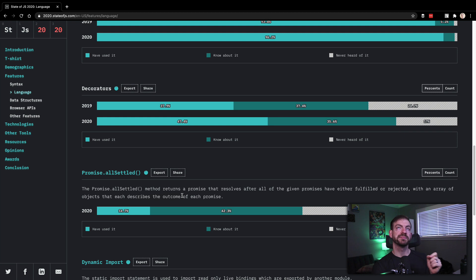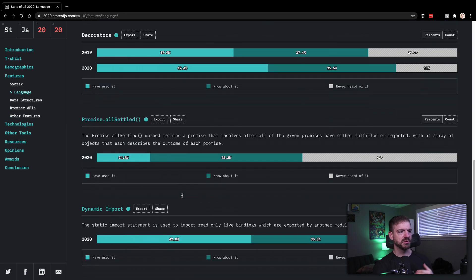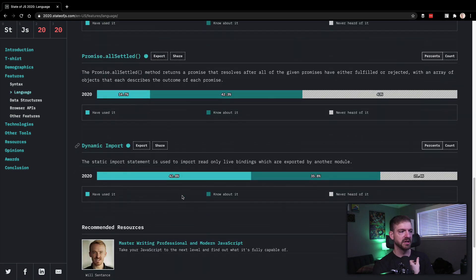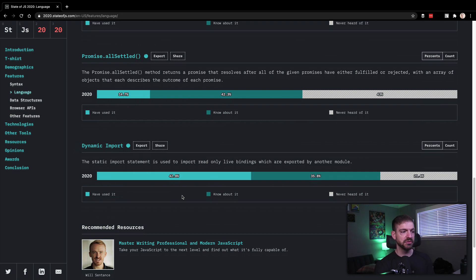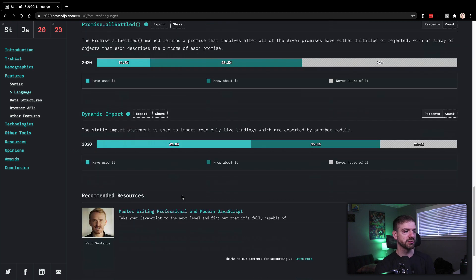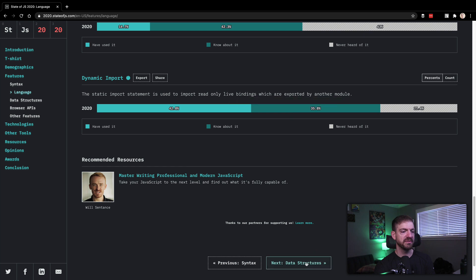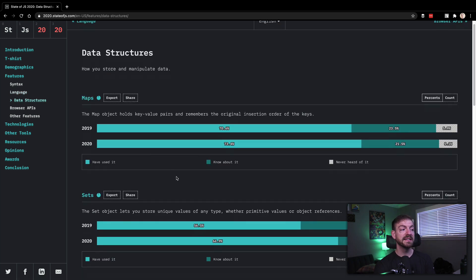Describes the outcome of each promise. I think Promise.all will resolve if one is bad, all of them will be bad. Maybe I'm not exactly sure what the difference is between allSettled. So something I can look at as well. Dynamic import, this is a new feature as well. So it's cool to see some good awareness on these, even if people haven't used it. That's nice.